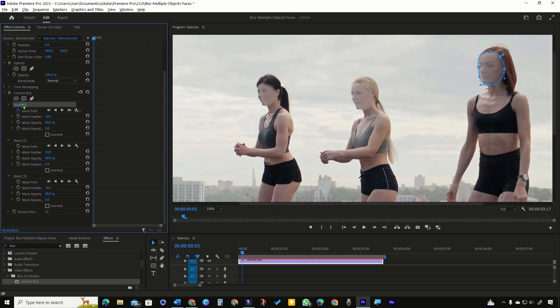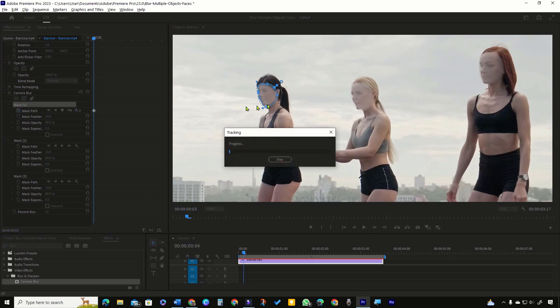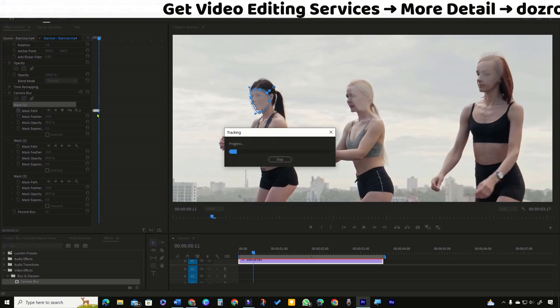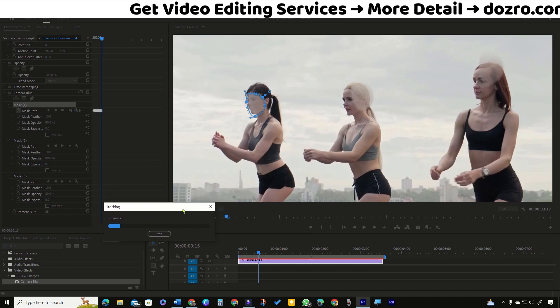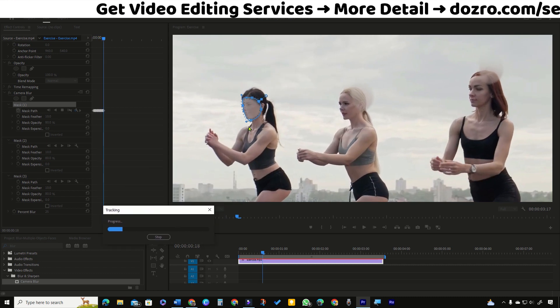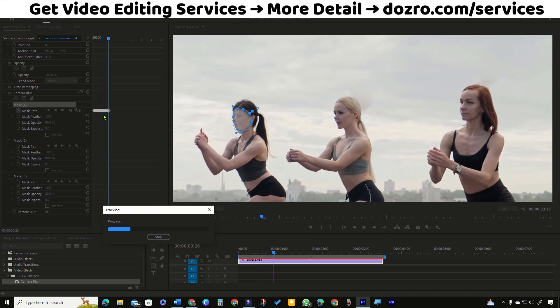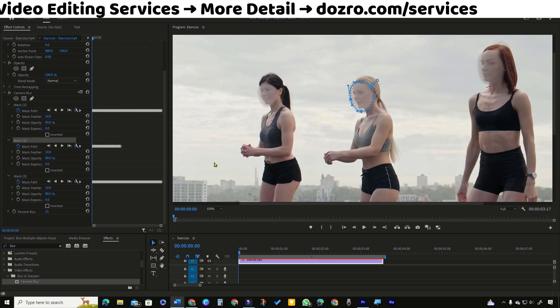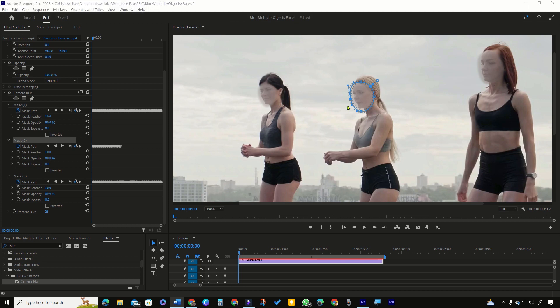So first I will start with face 1. Premiere Pro will automatically analyze and track the face movements and add keyframes here. I have repeated this step also for the other two faces.